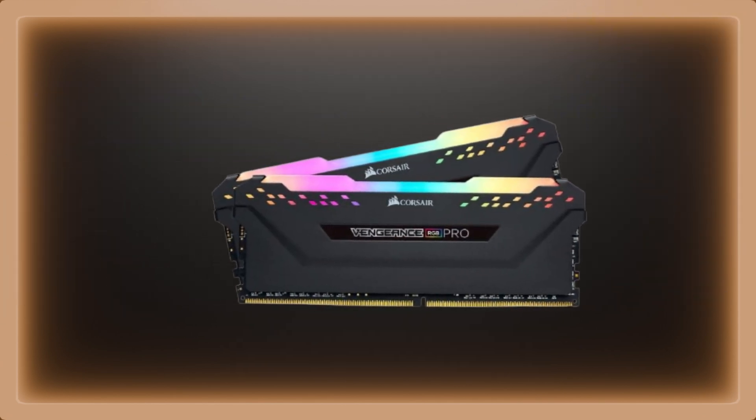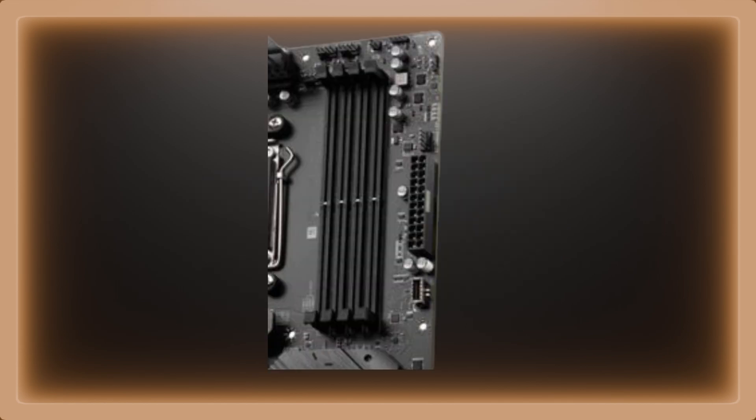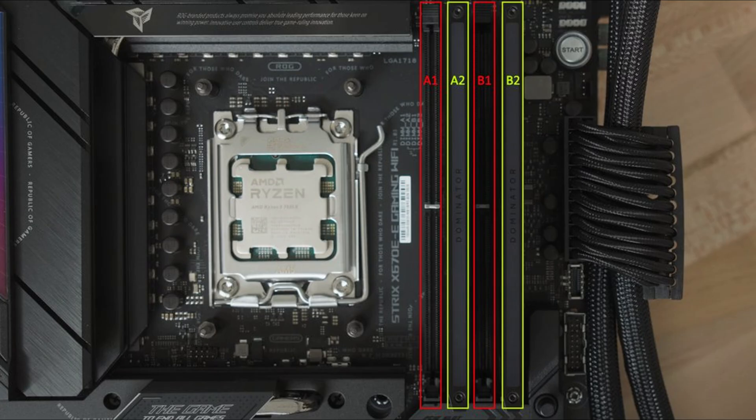Most PC builders buy two sticks of RAM and every ATX motherboard has four slots. Make sure to check the motherboard manual to see what configuration the RAM sticks should be placed in.